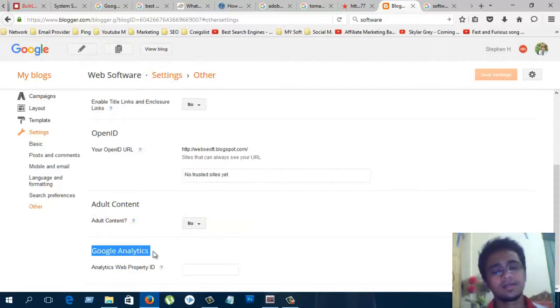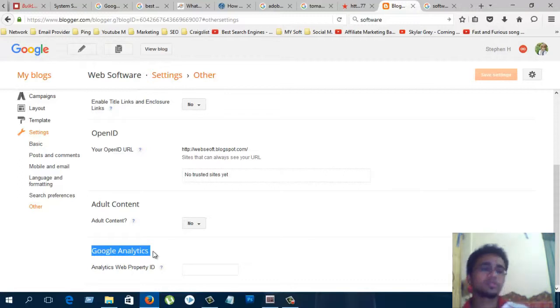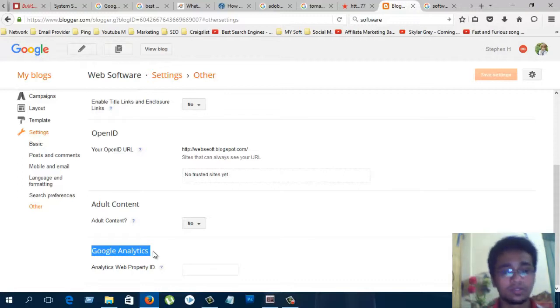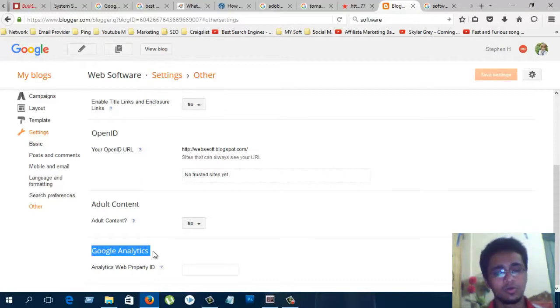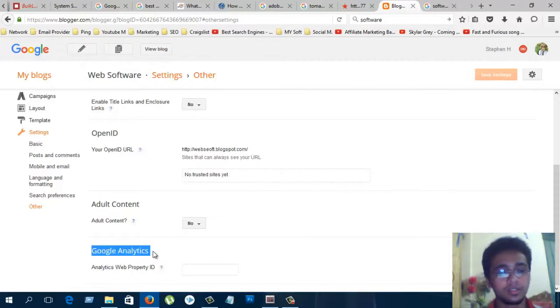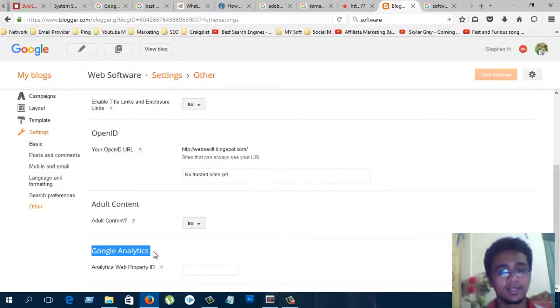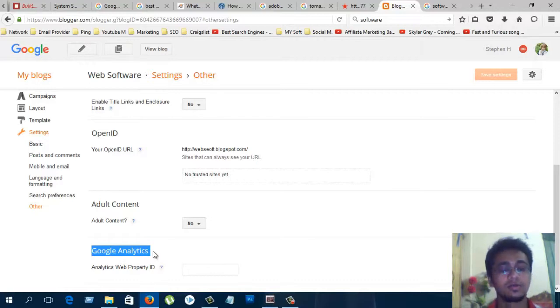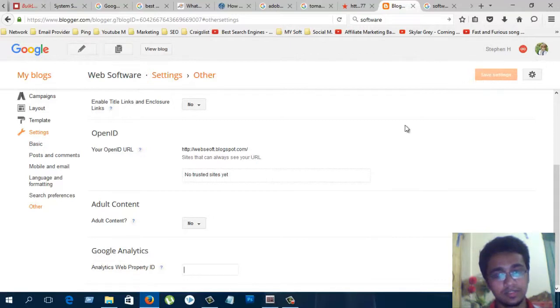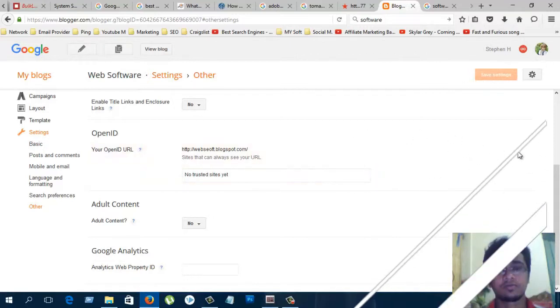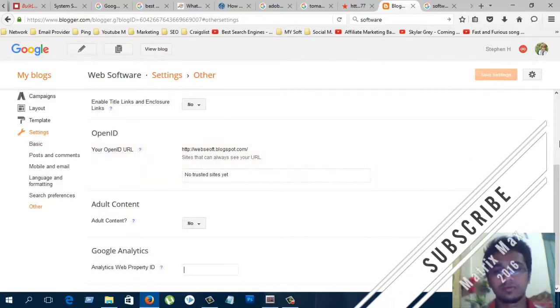Google Analytics. You can provide detailed information to your visitors from here. When you submit your website in Google Analytics, they give you one ID. You must copy this ID and paste it here, then save.